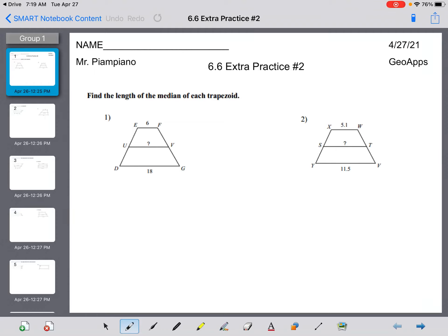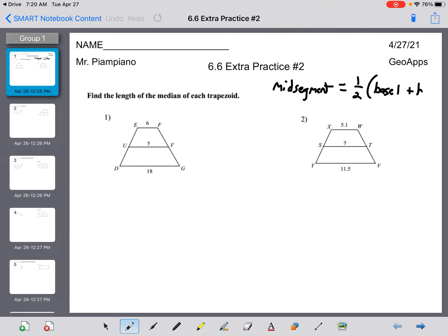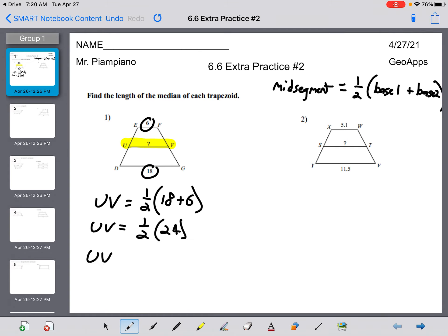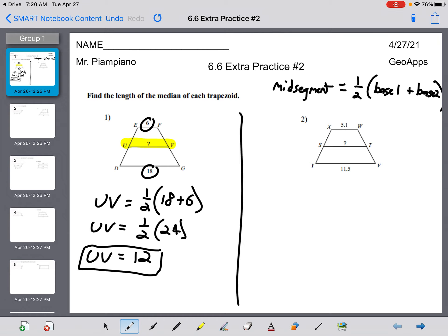All right everyone, this is 6.6 extra practice number two. Remember the formula we're going to need to use: the mid-segment equals one-half times base one plus base two. So to find the length of the mid-segment, UV equals one-half the sum of the bases, which is 18 plus 6. It doesn't matter if you write the top base first or the bottom — you get the same answer. UV equals one-half of 24, which is 12.